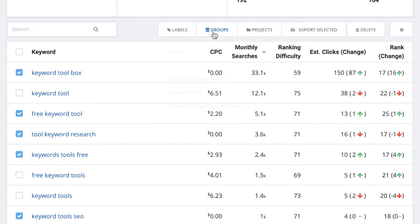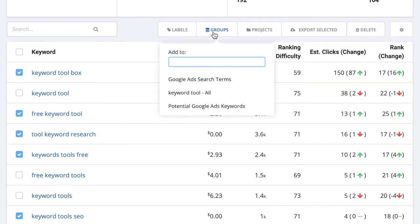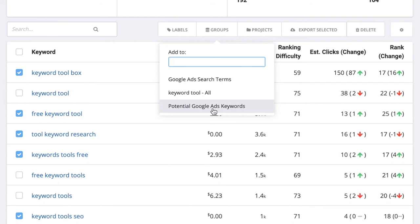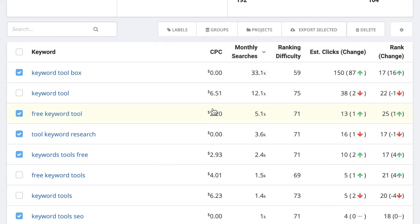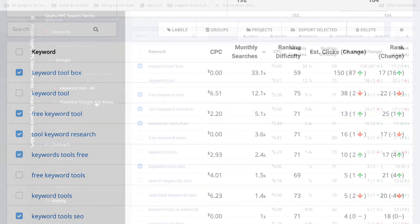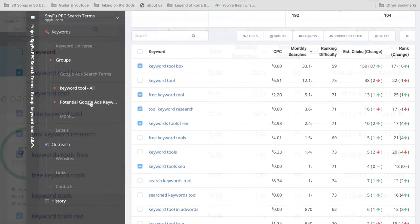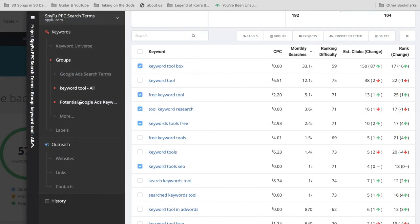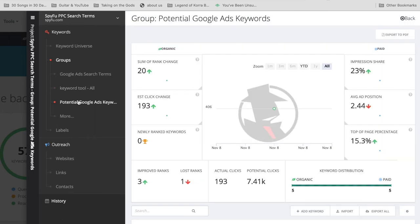Right there, you'll see all the groups in this project, including that empty one that we named Potential Google Ads Keywords. I'm going to click on that one to add these keywords to that group. And then take a look at it by clicking on it on the left menu.